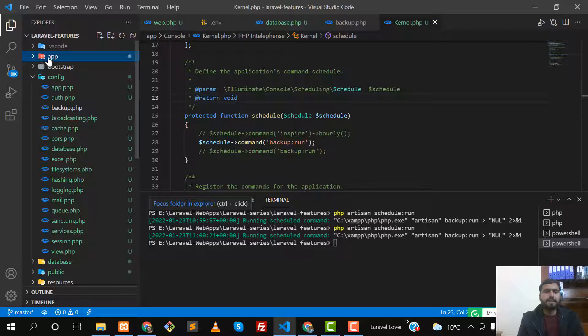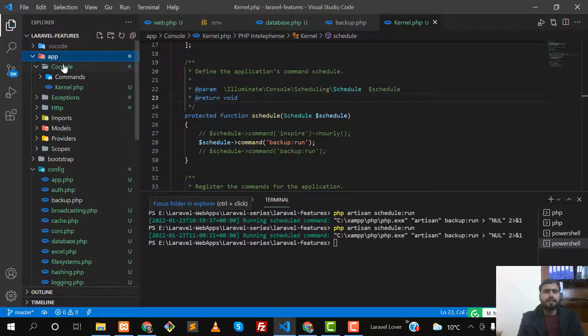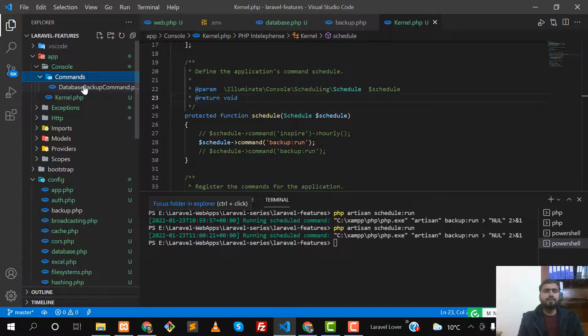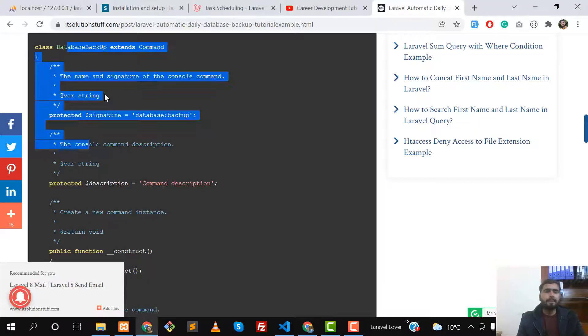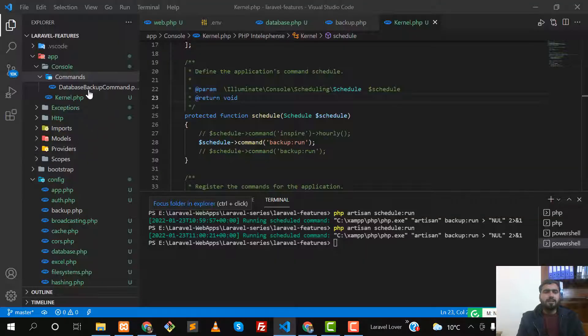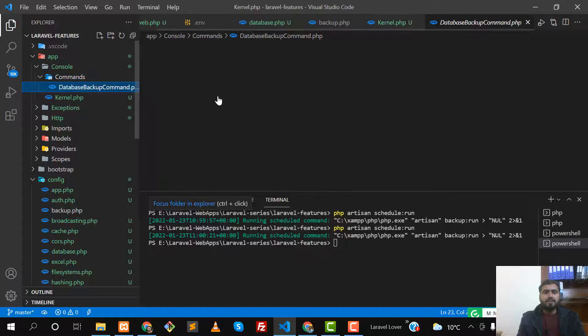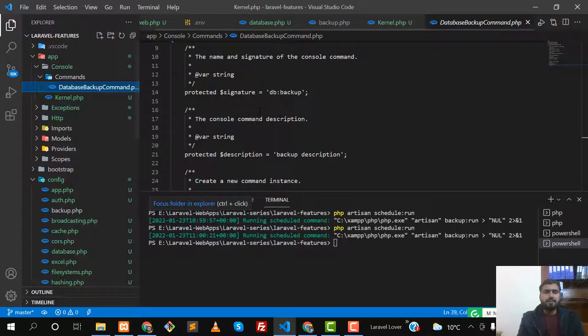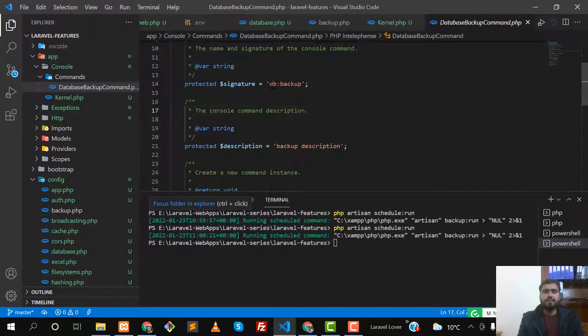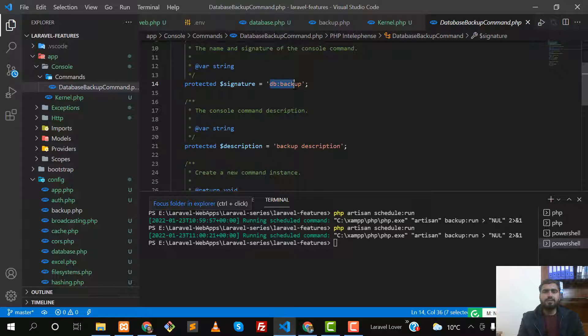App, then in app/console/commands there will be your command which you created. Let me open this - TestDBBackup. This file will be here. You need to specify your command name, which is used for when you're calling this command.